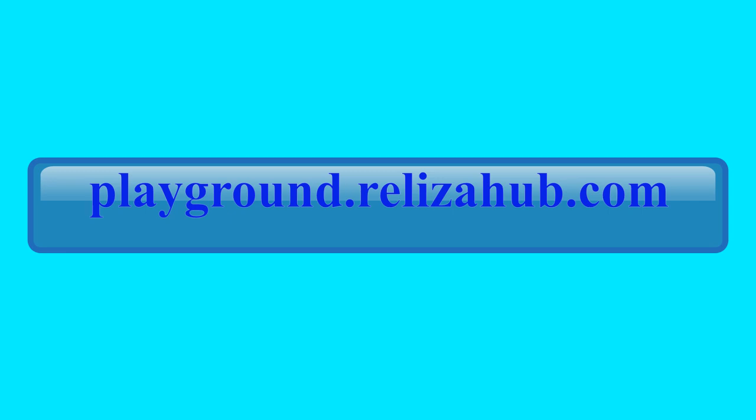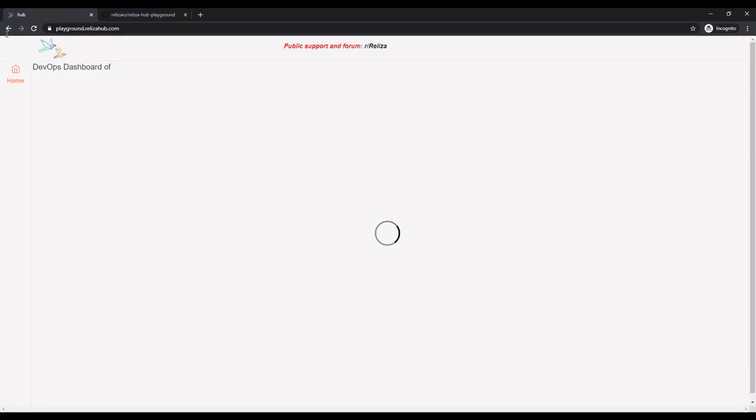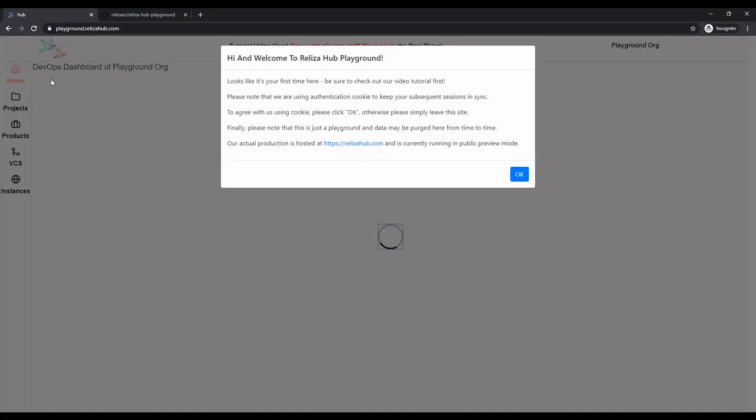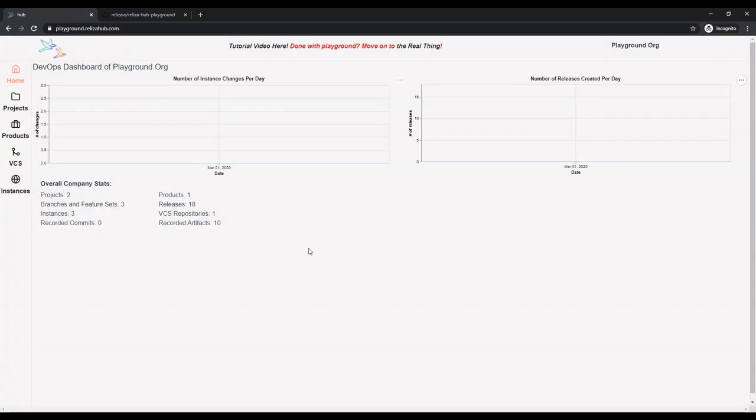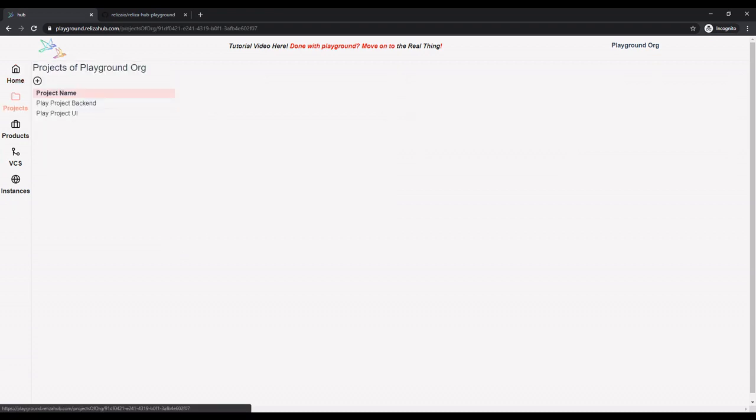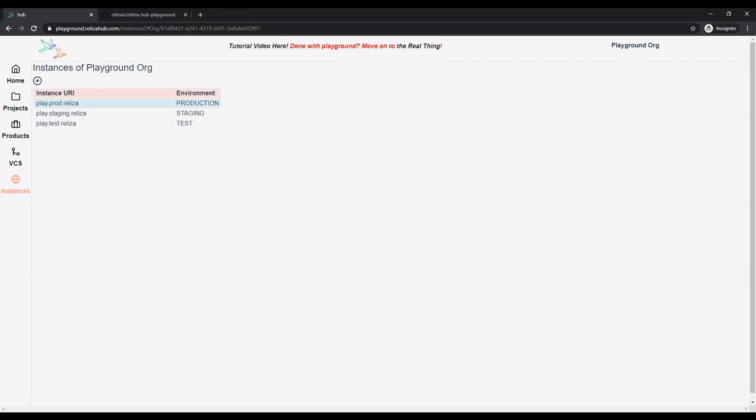We will now go to Realiza Hub Playground, which will generate some sample data for us. We need to agree to cookie terms, and now we're in our Playground. No additional registration is needed. As you can see, we have a couple of mock projects set up for us, a product, and a few instances.